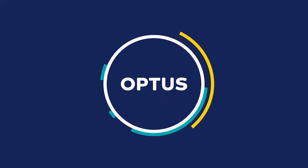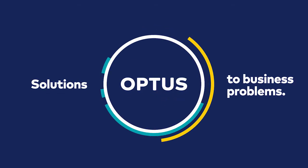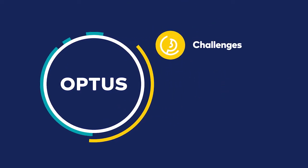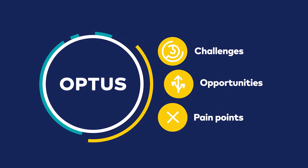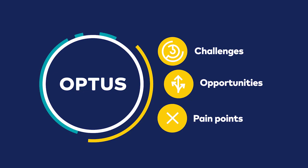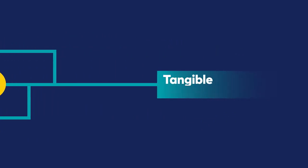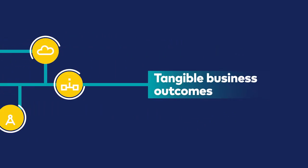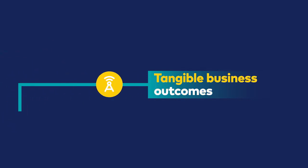Customers look to Optus for solutions to their business problems. We're committed to understanding the challenges, opportunities and pain points facing our customers, so we can help deliver tangible business outcomes by bringing together integrated technology solutions.